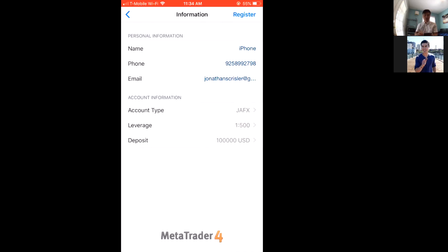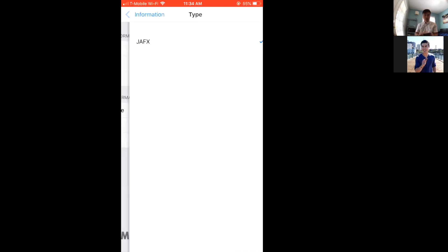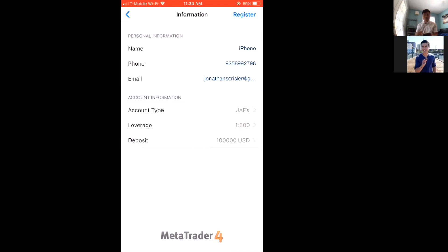For name, phone, and email — don't worry about those. This is a demo account so it doesn't matter, and you can make an unlimited number of these. For account type, JFX is the only one that offers it here. It will usually ask you what currency you want to use — US dollar, euros, yen — but I'm in the US so I'll use US dollar.